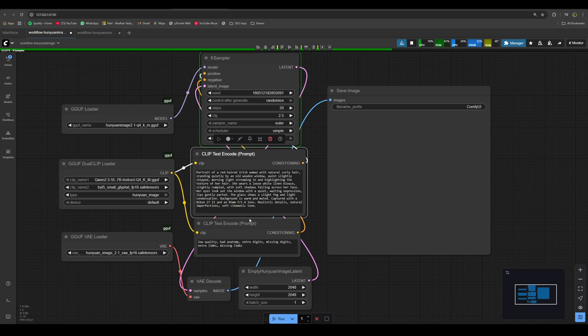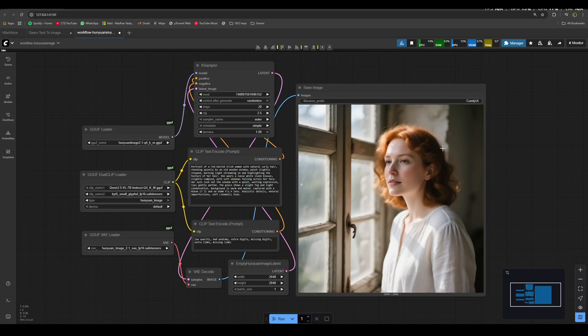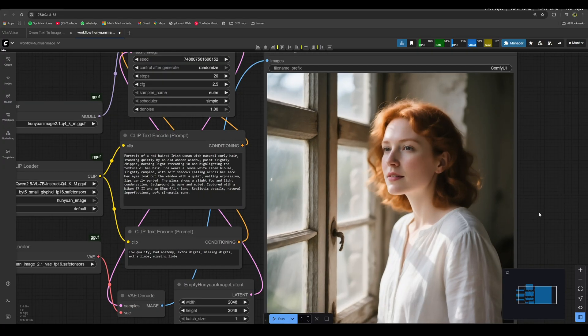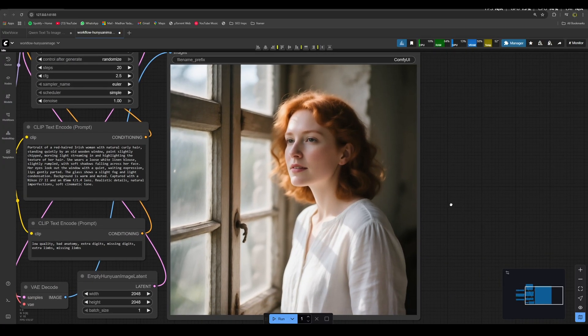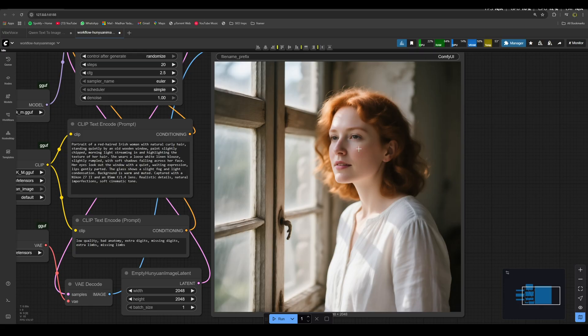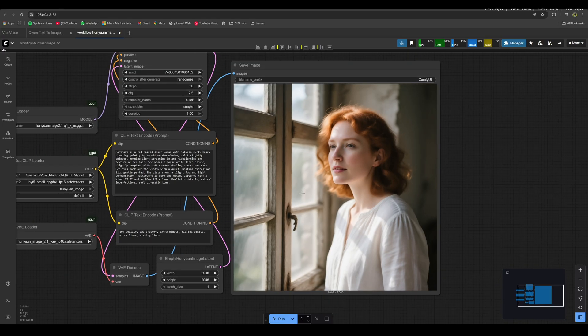And remember, we are generating this image in 2K. Now here is the output that we got for the prompt, and it does look good. This is in 2K, as we had set the width and height to 2048 x 2048, which makes it a 2K image.